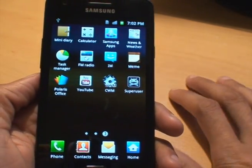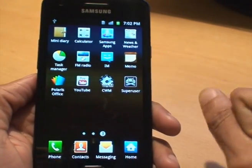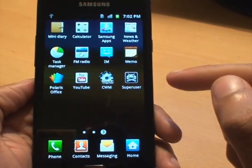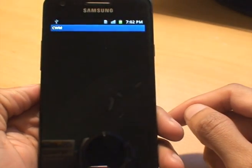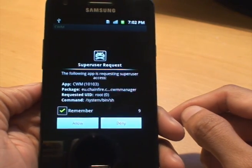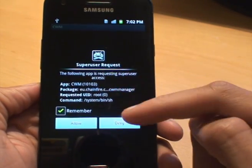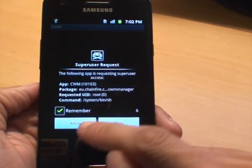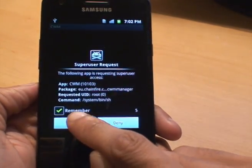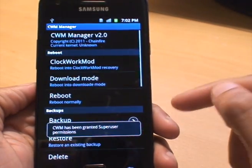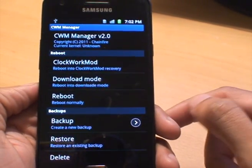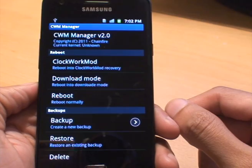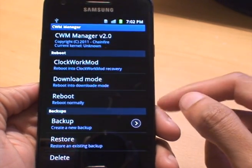Now what we need to do, start up CWM. So we'll tap that. It says it requires root access, that's fine. It says remember, hit allow. It's granted the permission, so that's working.